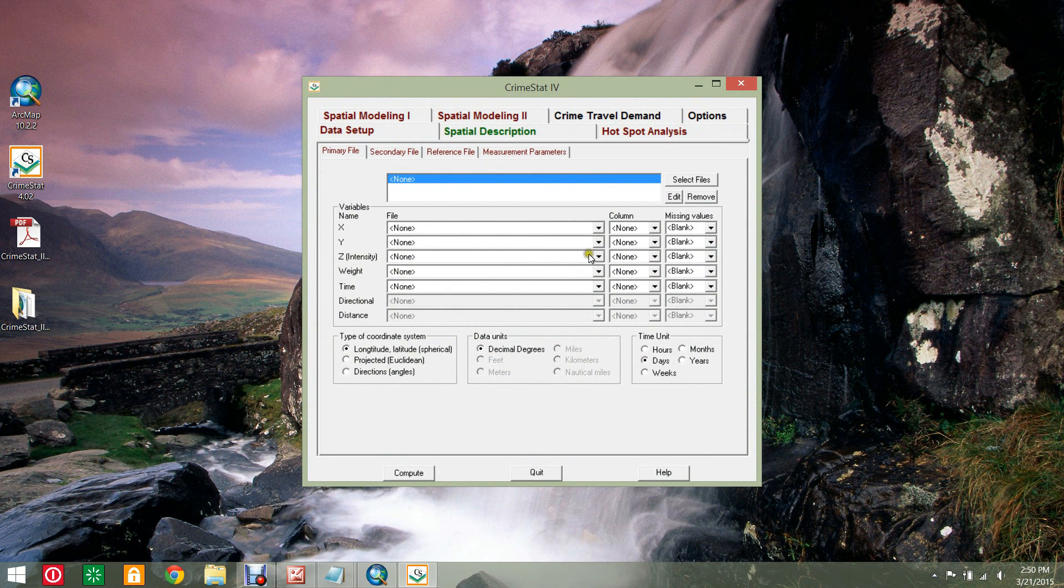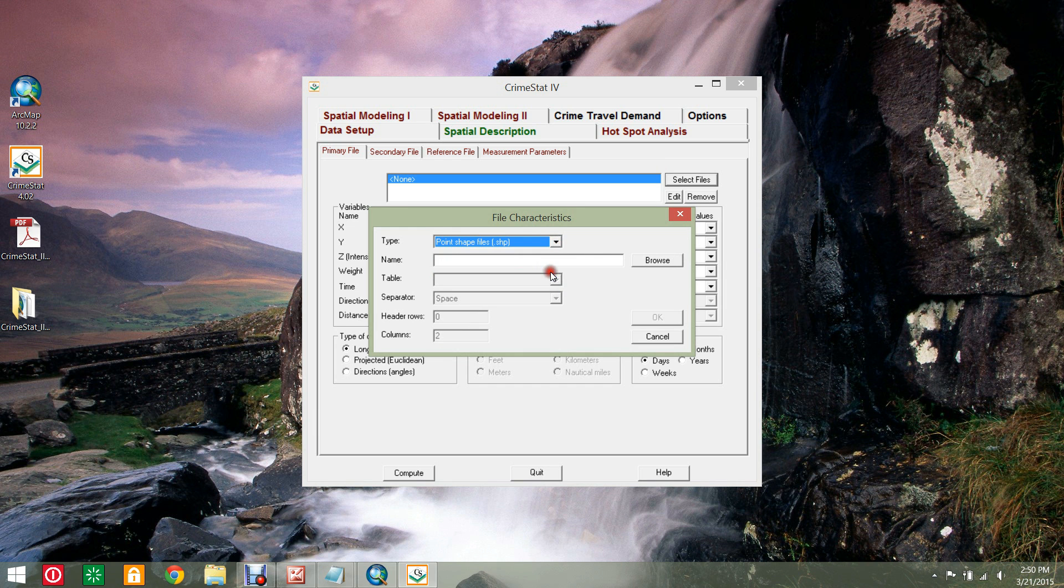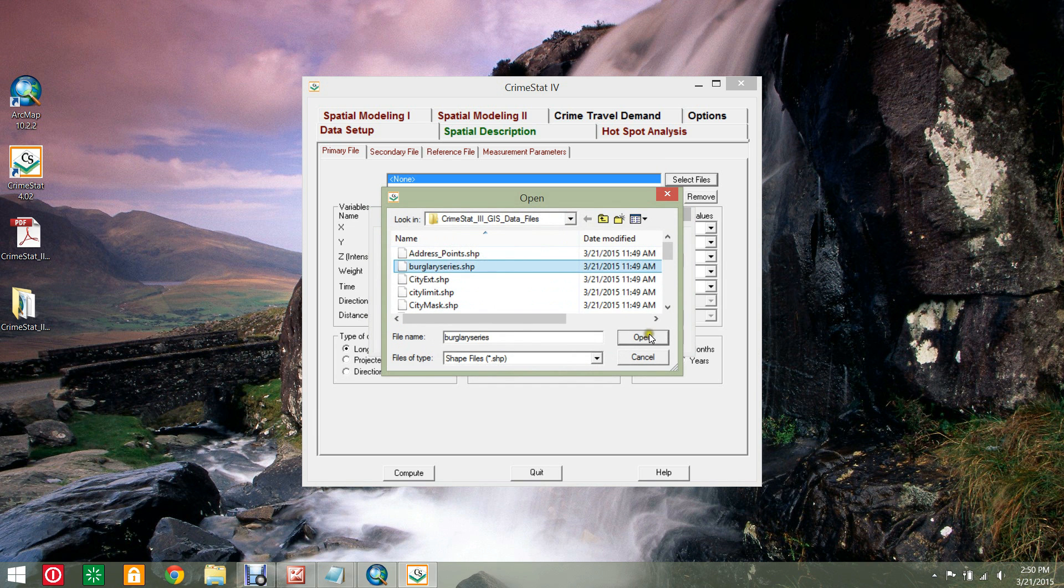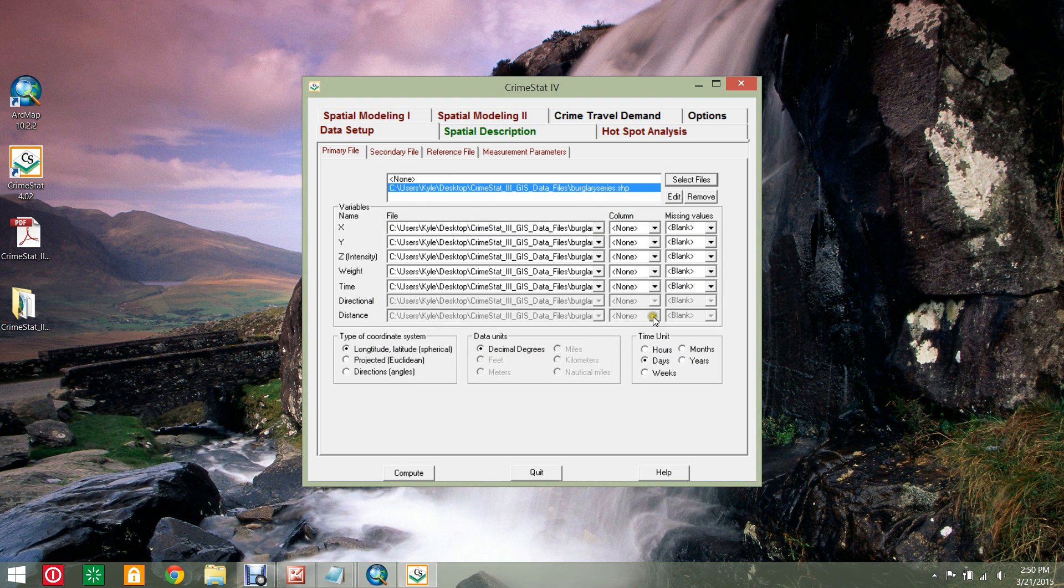In the Data Setup tab, select the primary file sub-tab and choose Select Files. Set the type as PointShape files and browse to the burglary series data. Indicate which columns hold the X and Y coordinates.